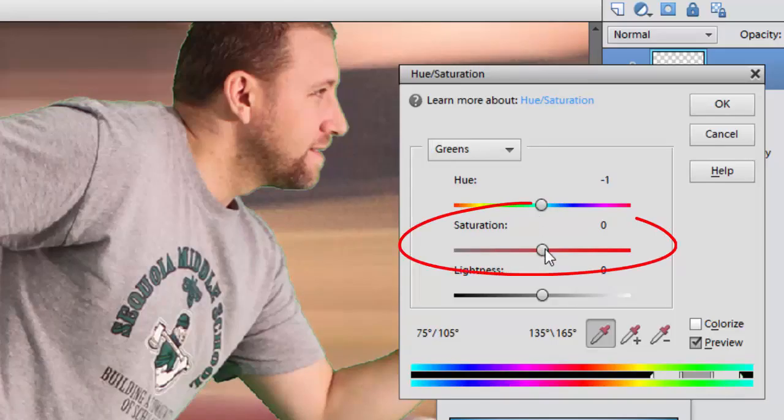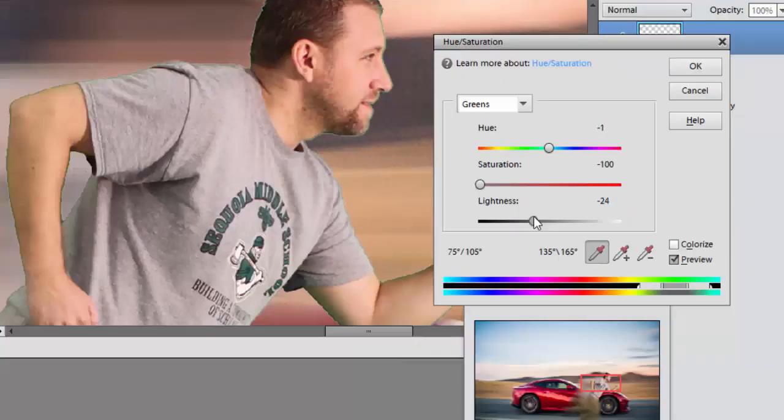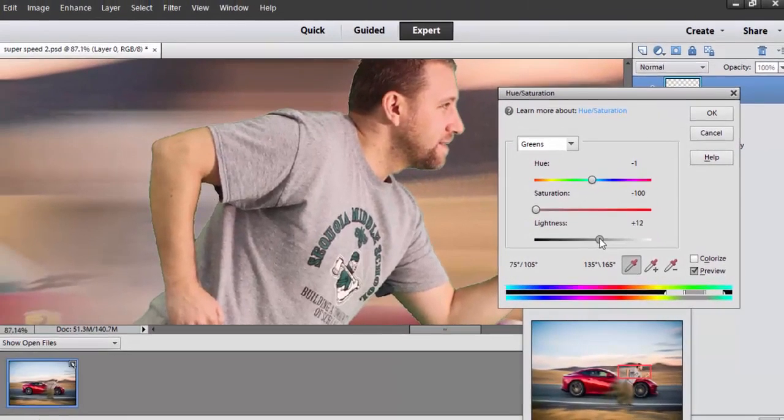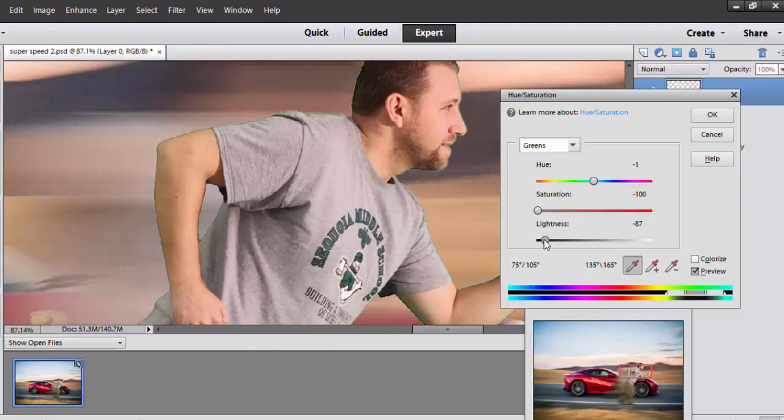I'm just going to turn the saturation down and you should see those greens kind of fade away. And you may also need to adjust the lightness, especially if you're in a black background. So you can turn that down as well.